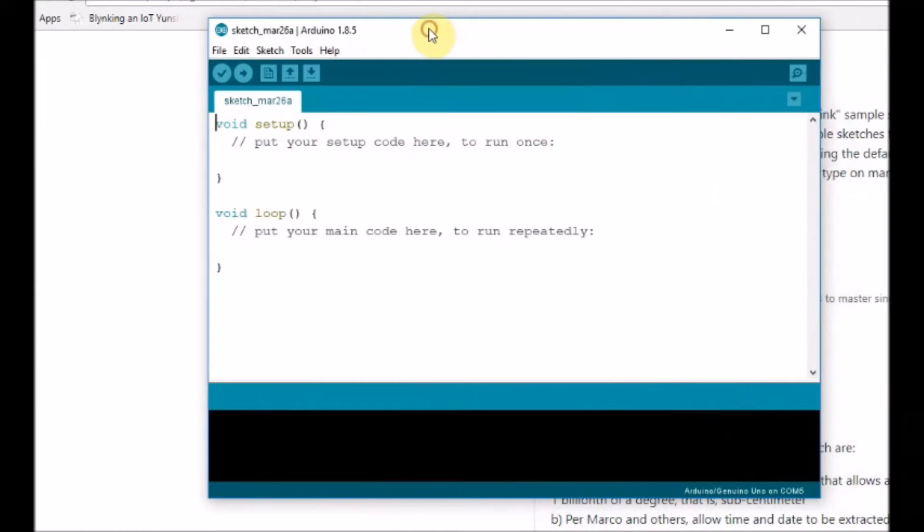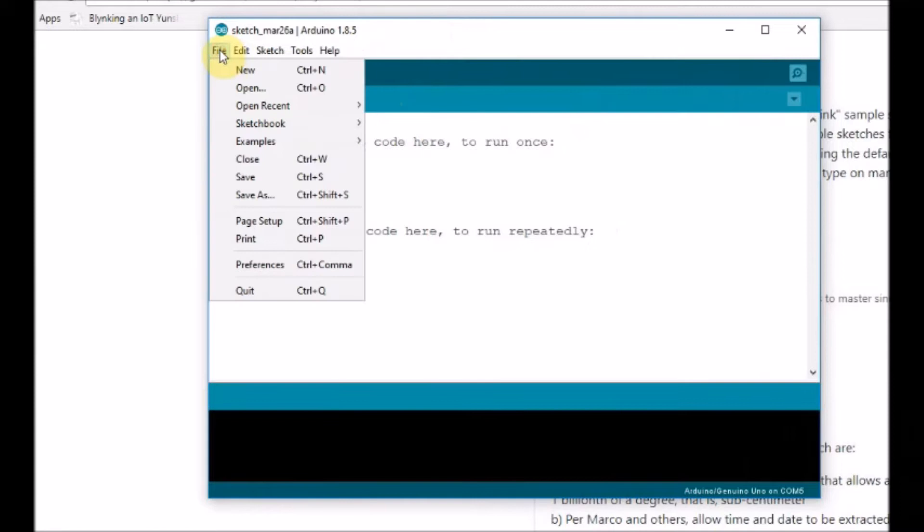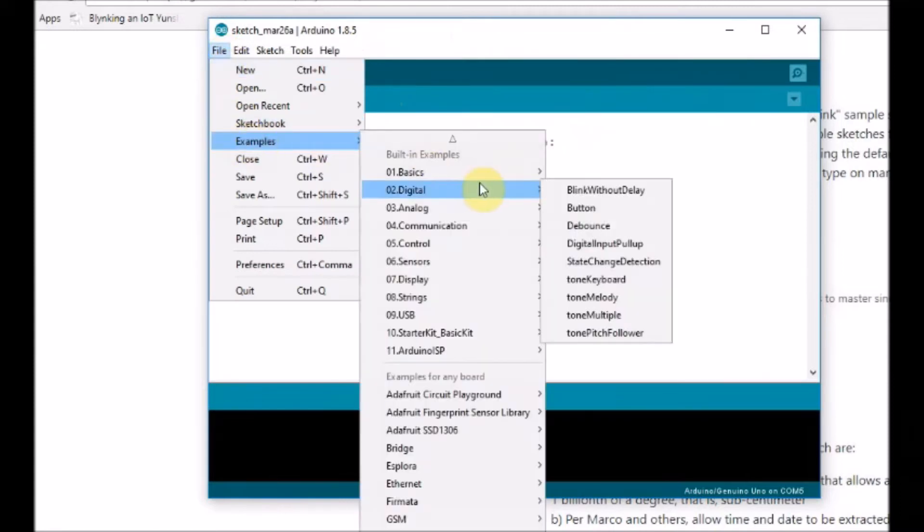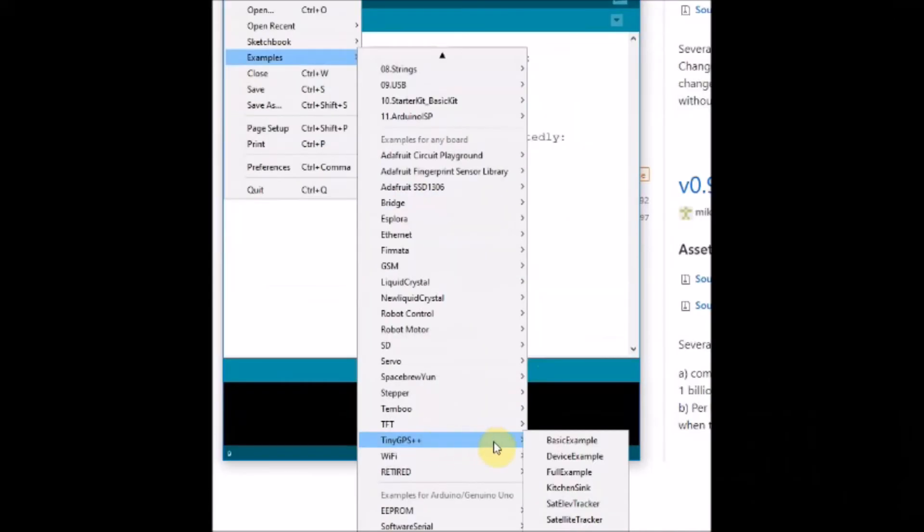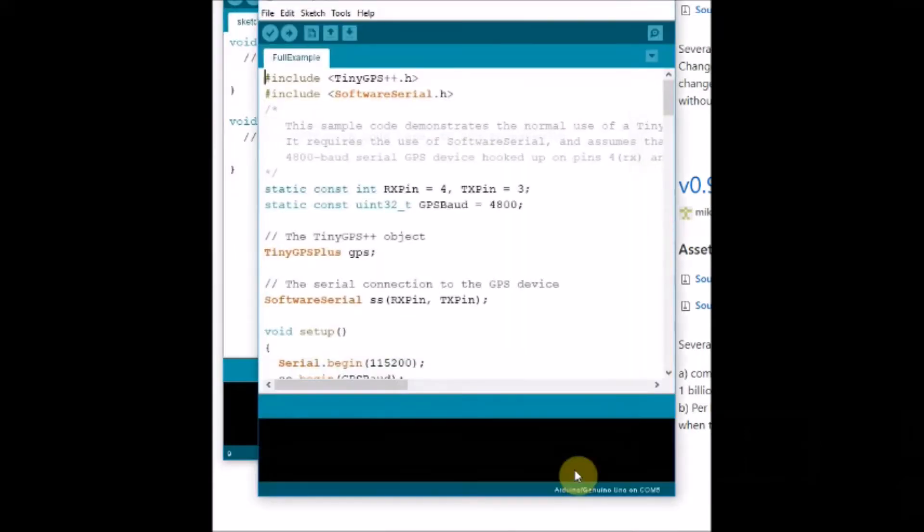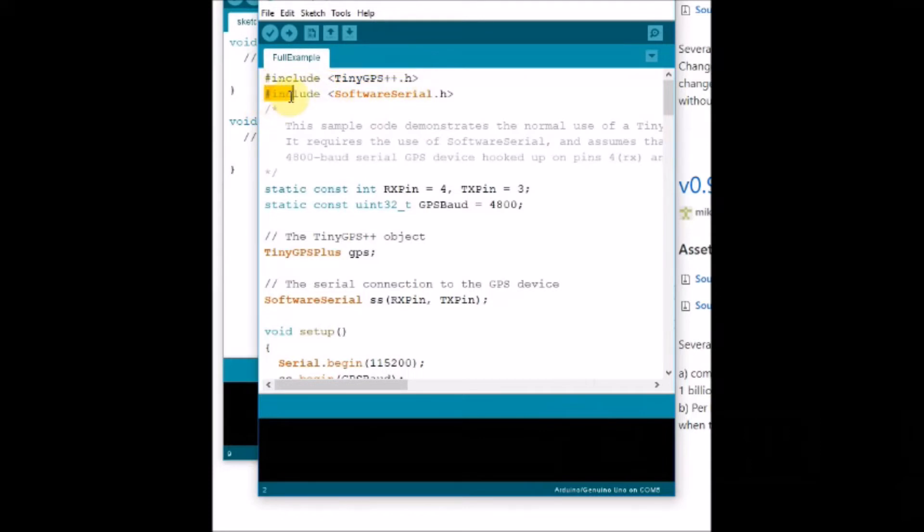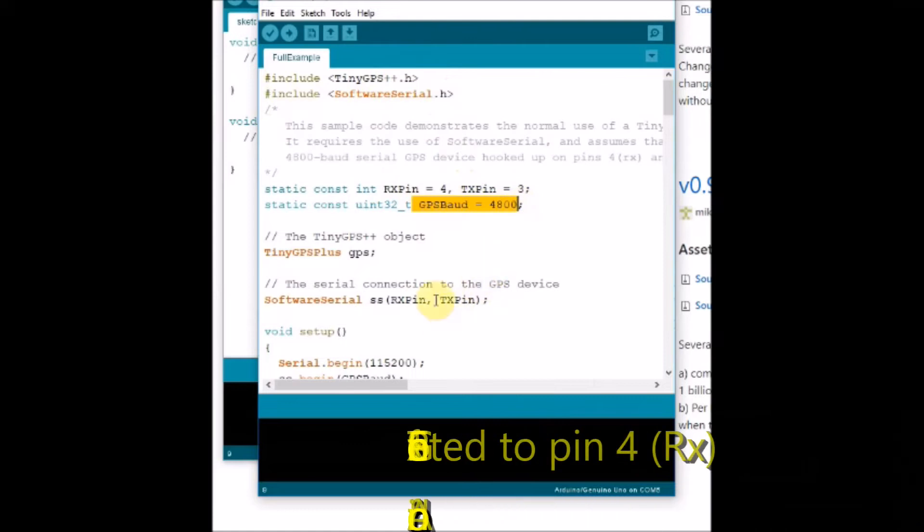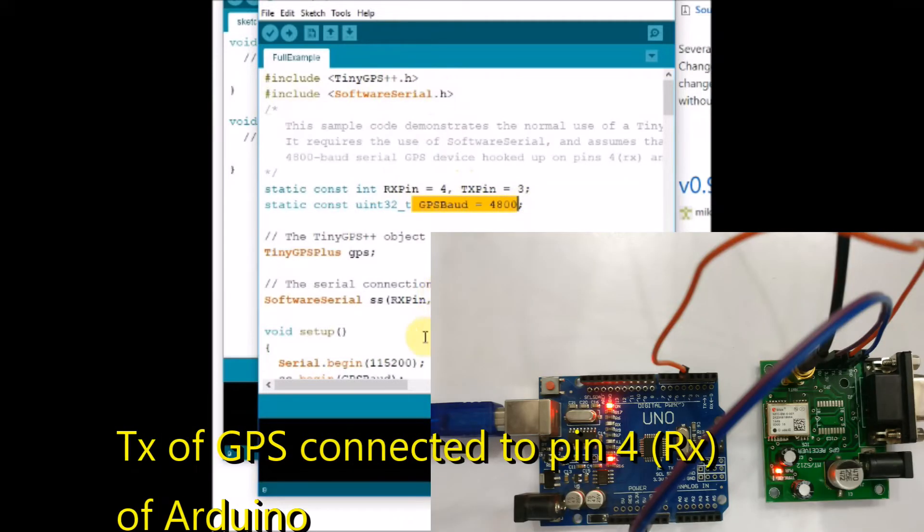That comes along with the library installed. You select the full example code. In this example code you can see the header file is included: TinyGPS+ header file is included, and then a software serial header file is also used. Here RX pin is declared as 4 and TX pin is declared as 3.